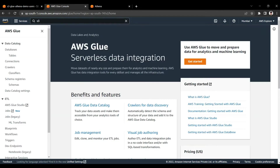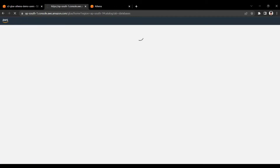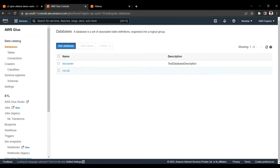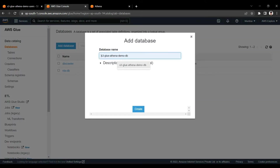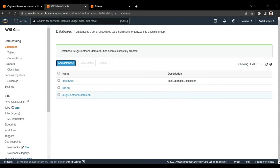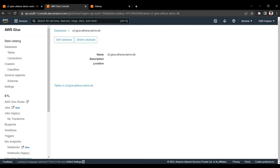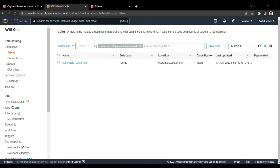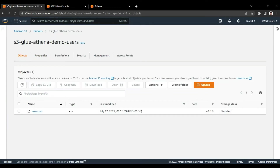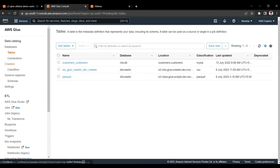So first we created the bucket and uploaded one file. Now we are going into Glue. In Glue, first of all, we are creating one new database. Here in AWS Glue we are clicking on 'Database' and creating a new database — for example, we are giving it the name 's3-glue-athena-demo-db'. As soon as the database is created, right now there are no tables relevant to this particular S3 bucket inside it.